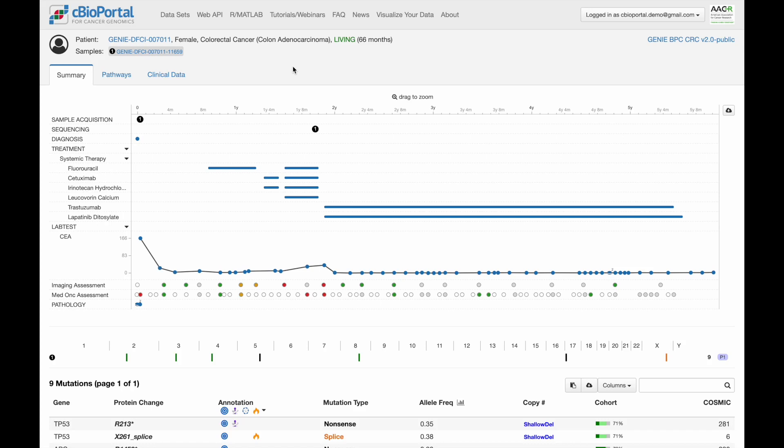This is the C-Bioportal patient view, an integrated view of a patient's clinical and genomic data, and it's particularly powerful with the detailed clinical data available in this cohort. At the top, we have a clinical timeline, and below, we see the genomic data.